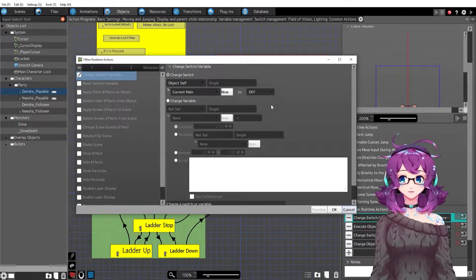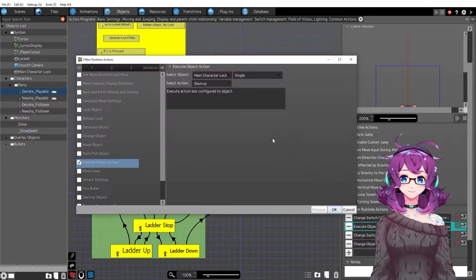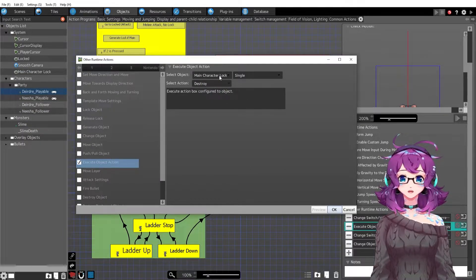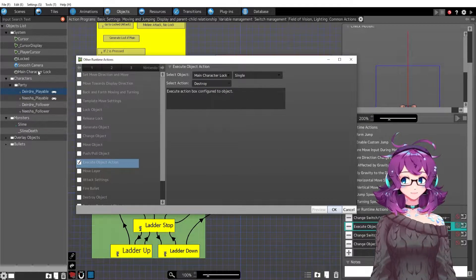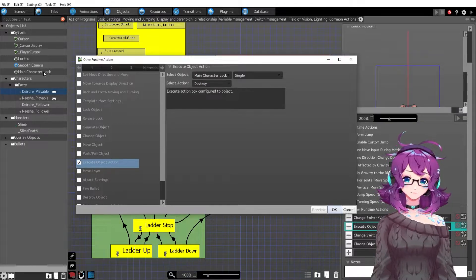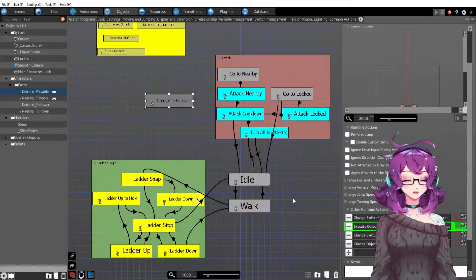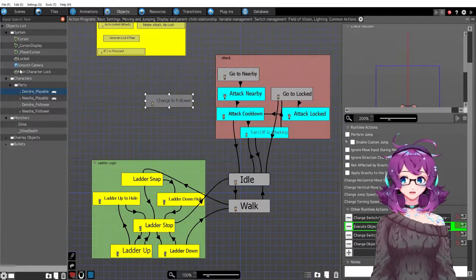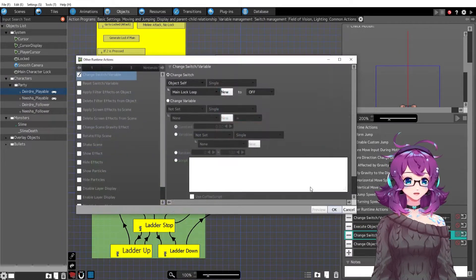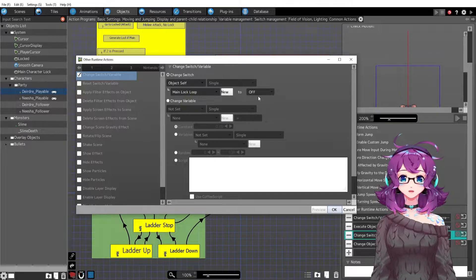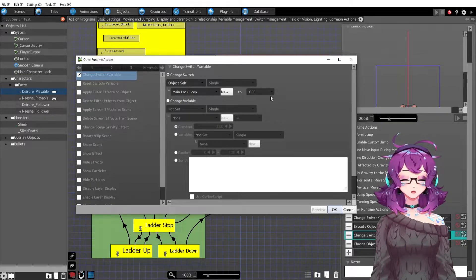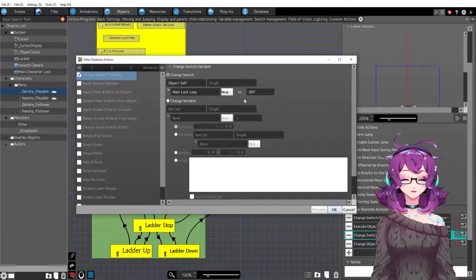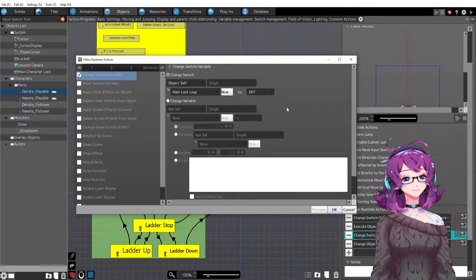Then we are going to be destroying the main character lock. It's going away, is gone. It'll come back in just a second, in like a frame it'll come back for Nisha but we need to remove it first. And then what we're doing is we are turning off that main lock loop so that when this is off we can make her a main character again.